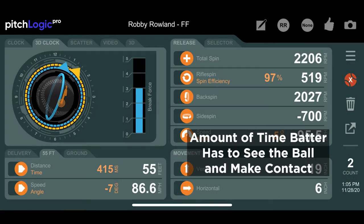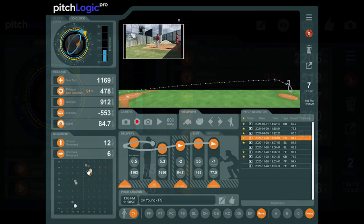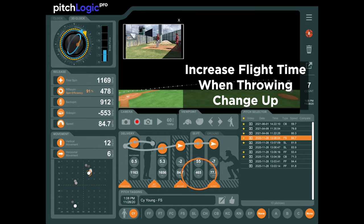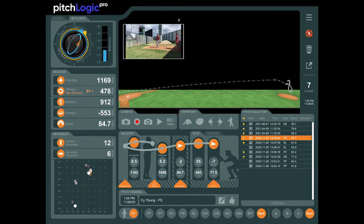The flight time represents the amount of time a batter has to see the ball, make a decision, and try to make contact. For a fastball, the goal is to give the batter as little time as possible. For a changeup, a pitcher can disrupt a batter's timing by increasing the flight time and making the batter swing too early. For this to be effective, the pitcher has to maintain the appearance of their fastball delivery.